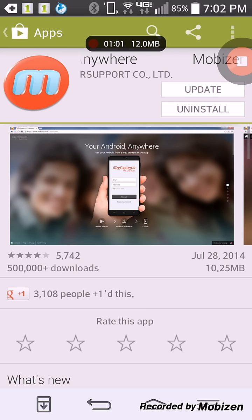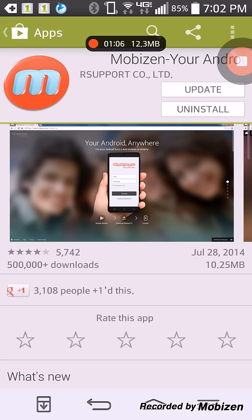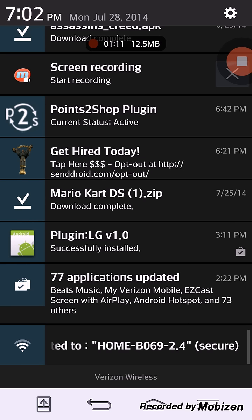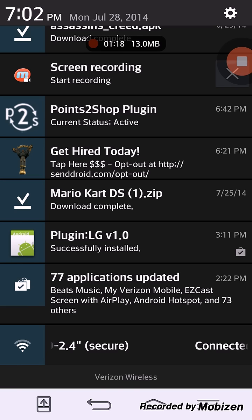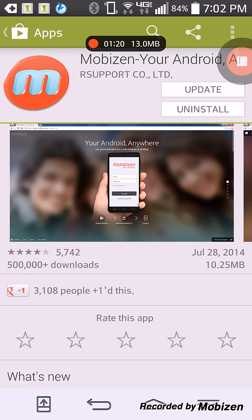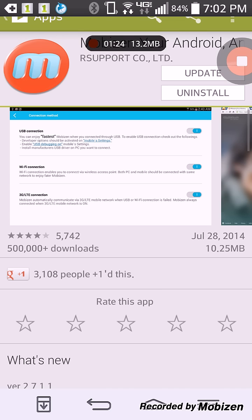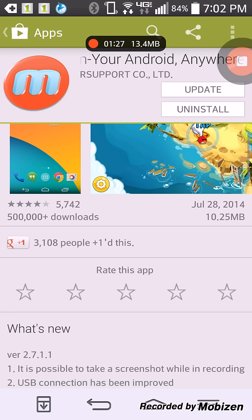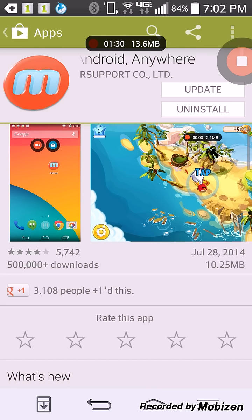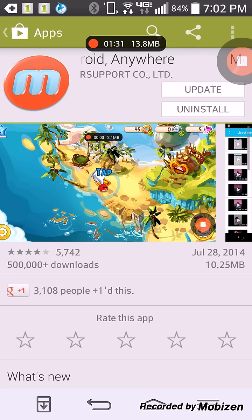you would go ahead and open it up and then it would give you some kind of plug-in it would want you to install. For instance, it wanted me to get the plug-in LG version 1.0 because I have an LG phone so it knew exactly what plug-in I needed for it to work correctly with what I have. And it did work.